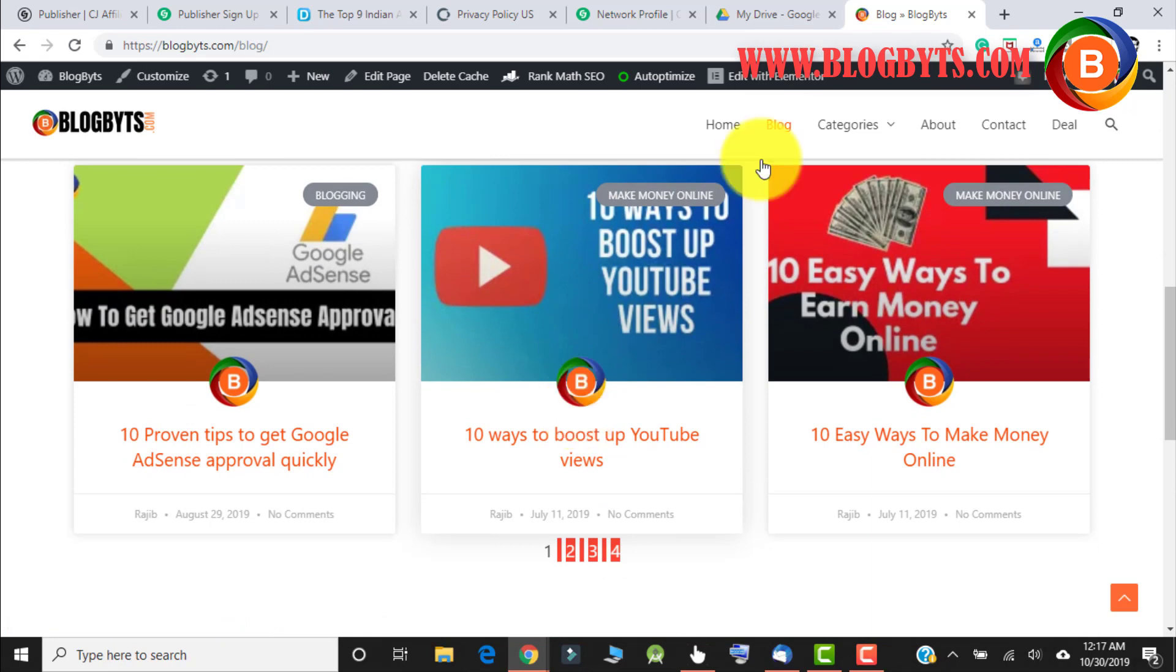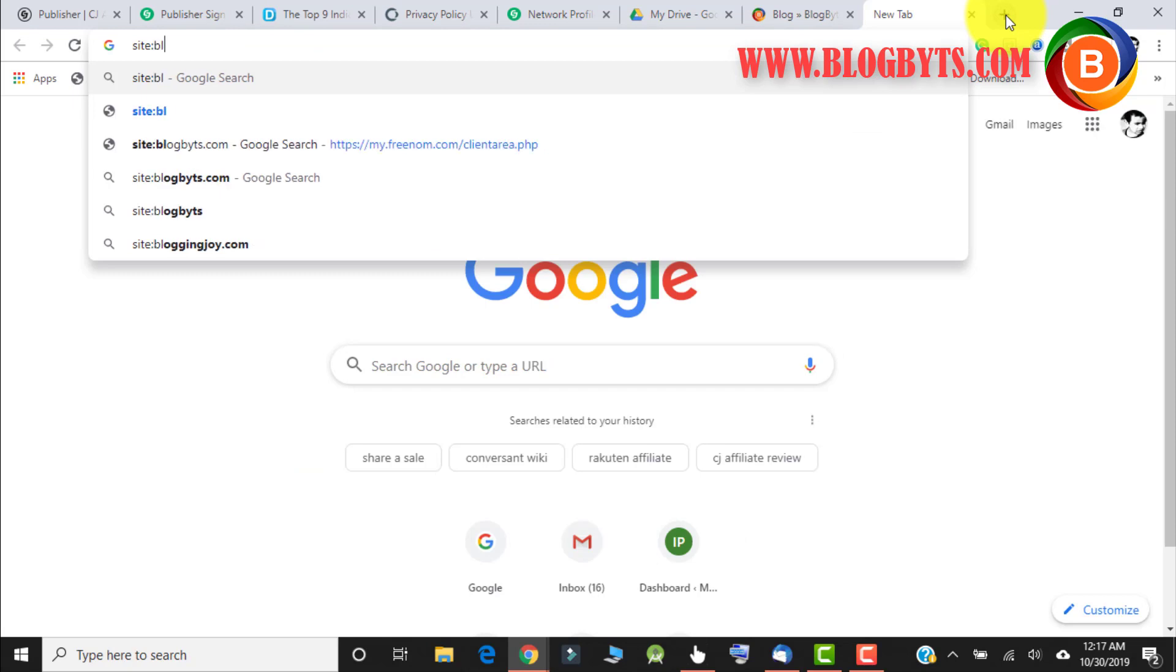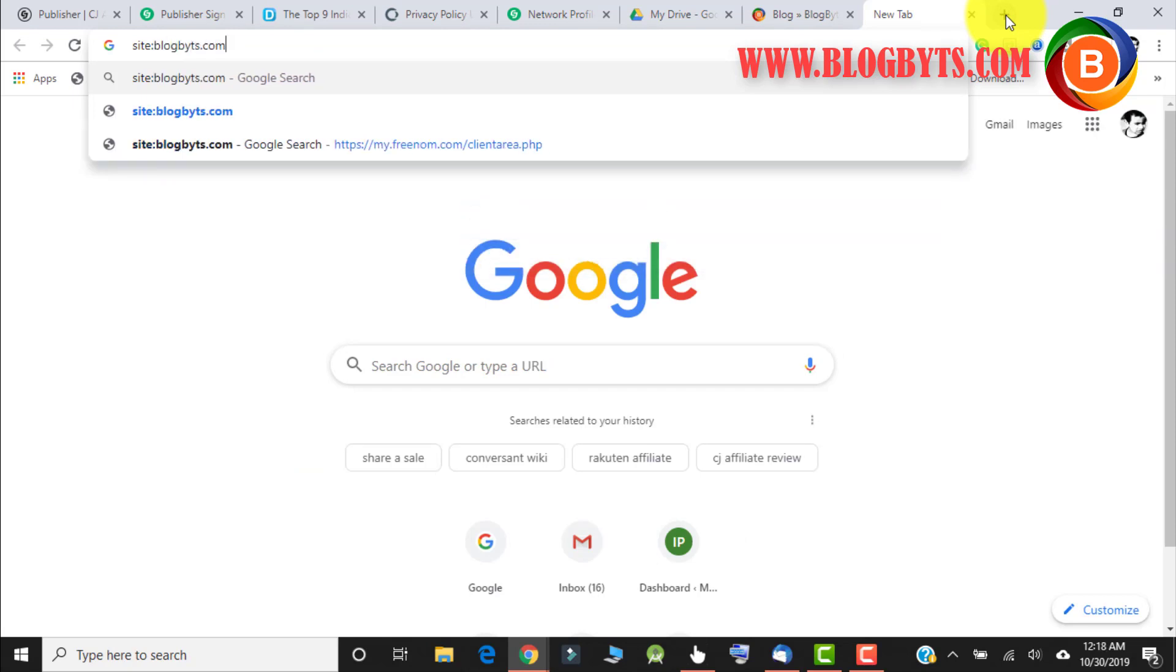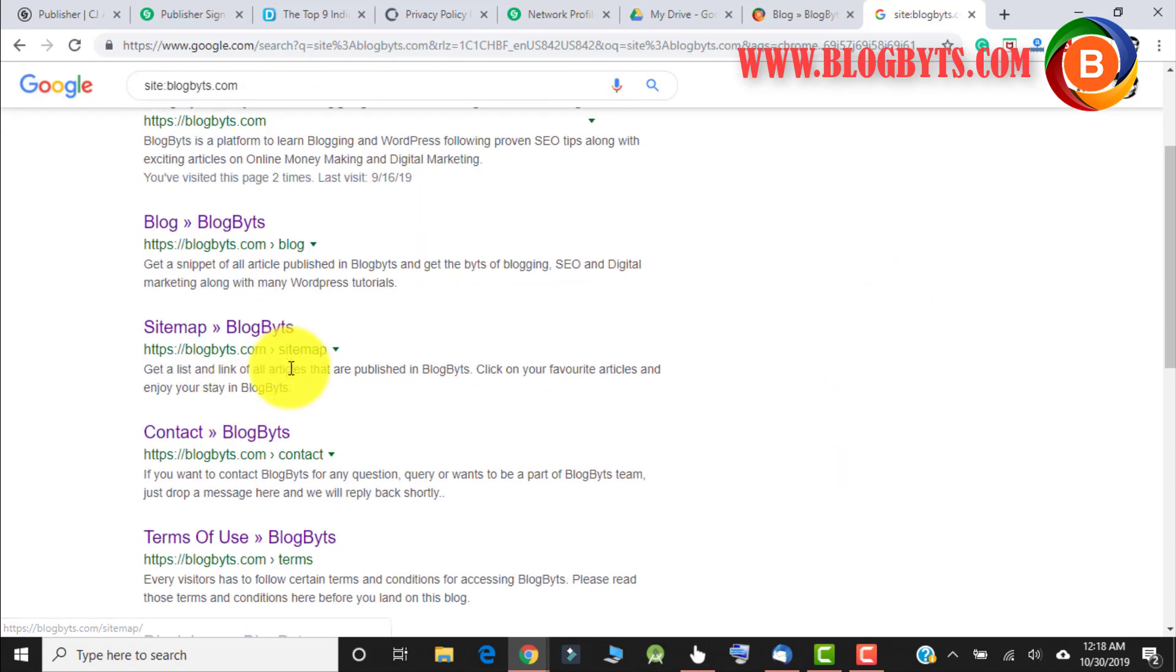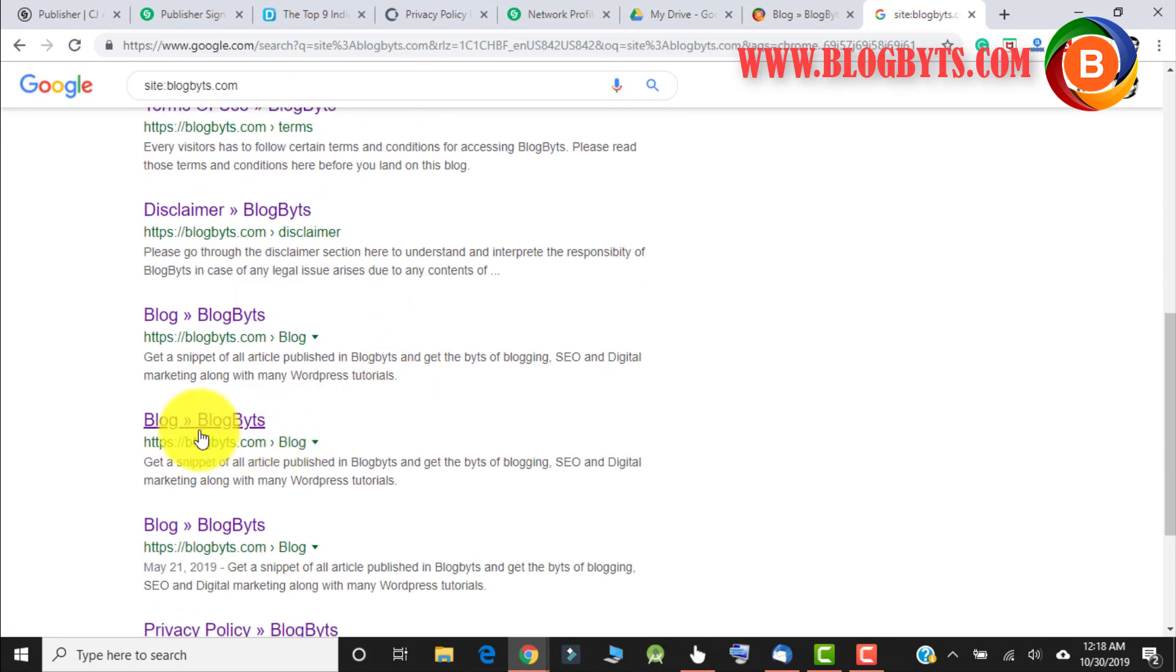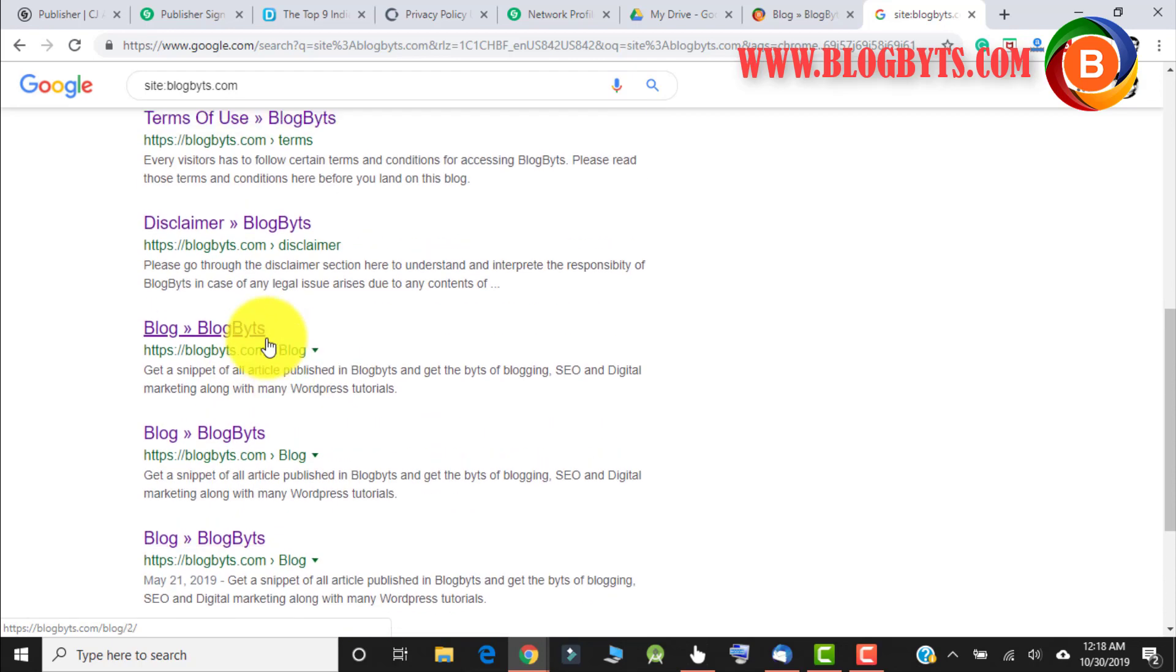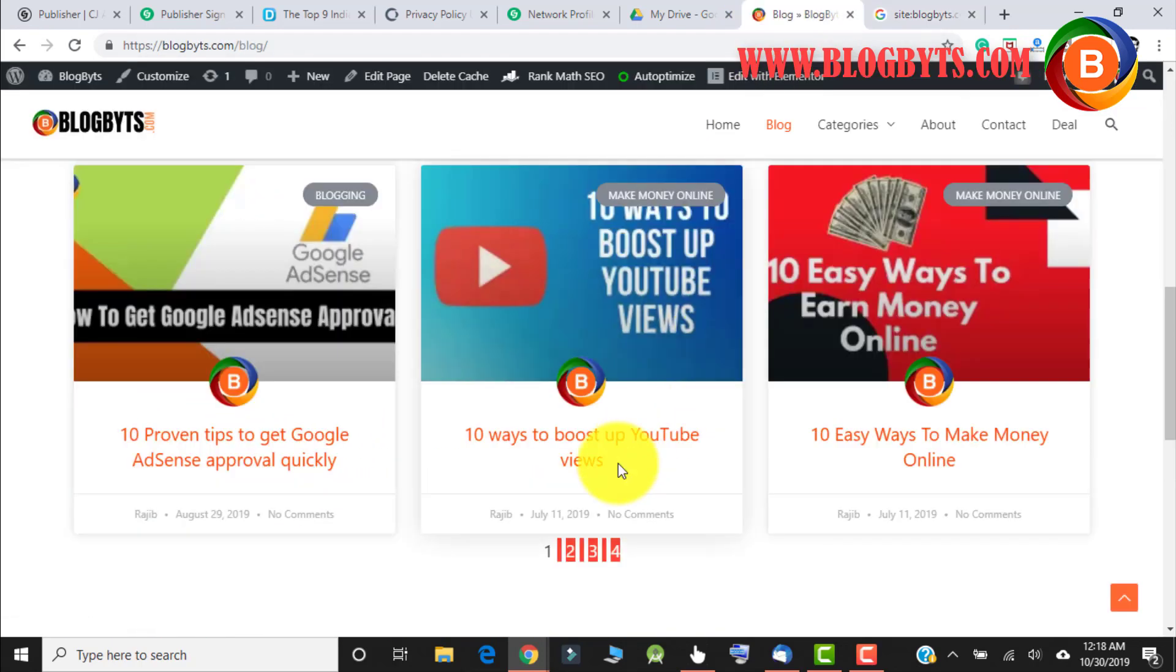Now if I go to Google and check the indexing of pages of my blog, I can see here is one page which is blog. If I go down, again one more page which is blog. So like that, there are four pages. My blog is four pages and all four pages have been indexed by Google as separate pages.